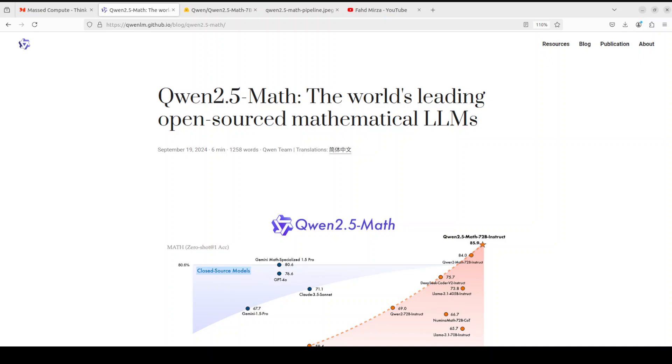Going through the architecture of this model, this model is next in the series of Qwen math models. The previous model was released a month ago and was quite good, but this model has something new. The previous model only supported chain of thought to solve English math problems, whereas this model is expanded to support both chain of thought and also something new called tool integrated reasoning or TIR to solve math problems in both Chinese and English.